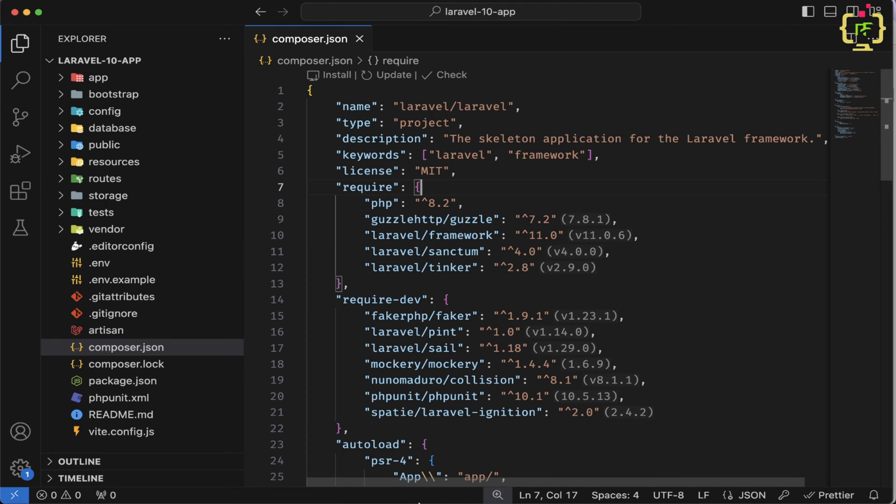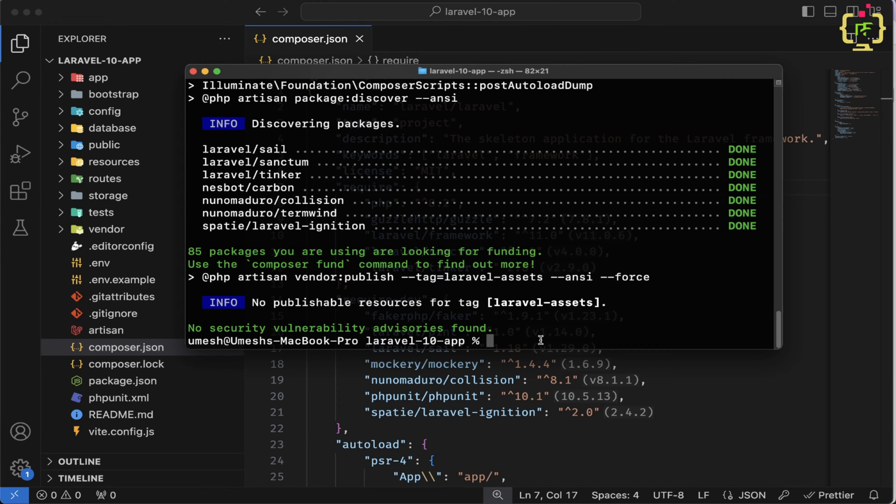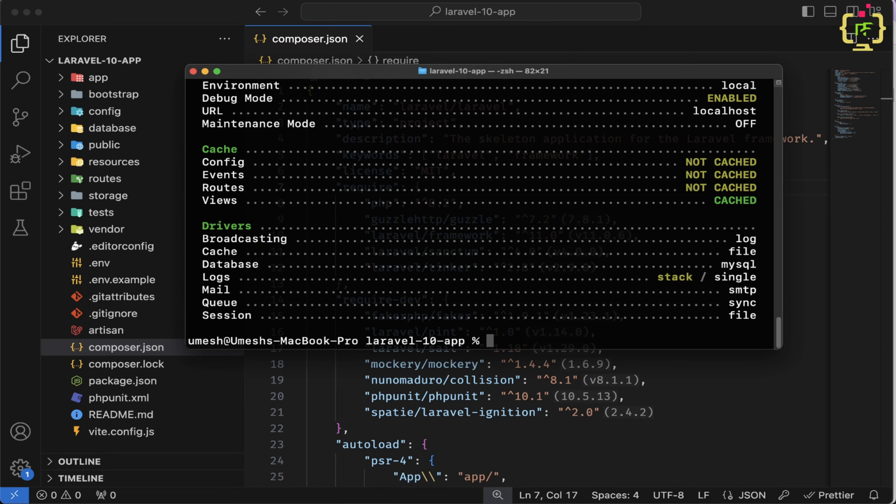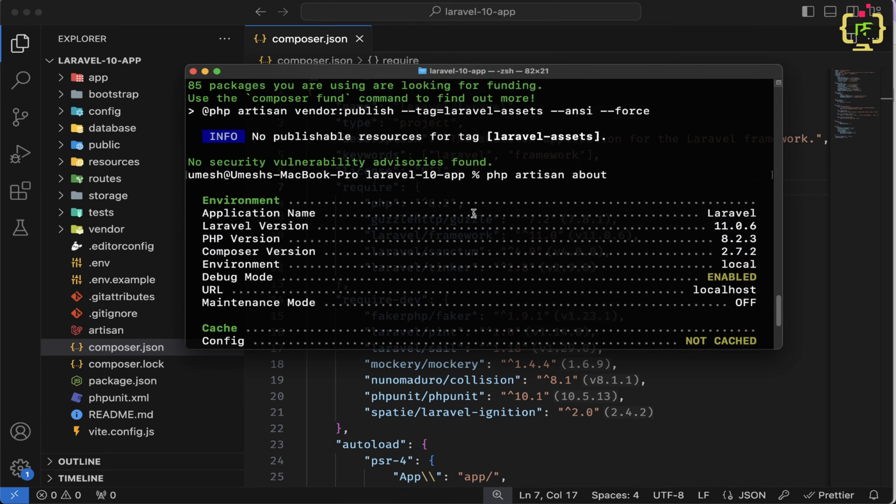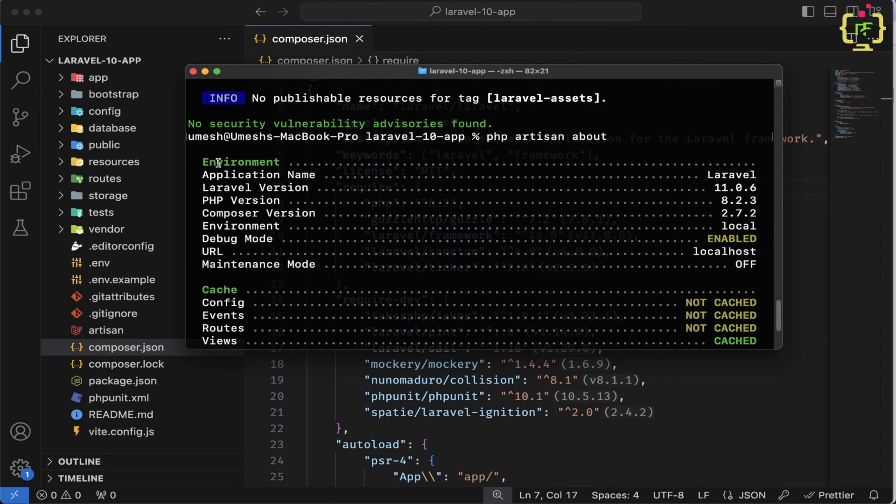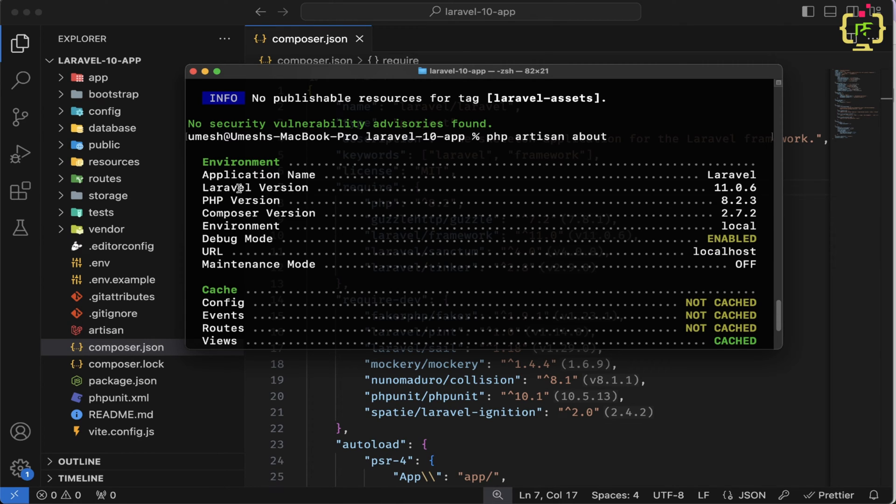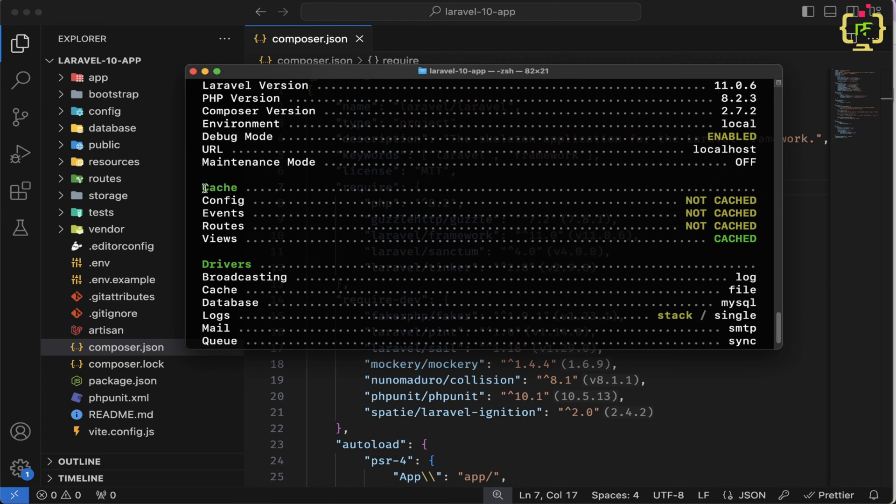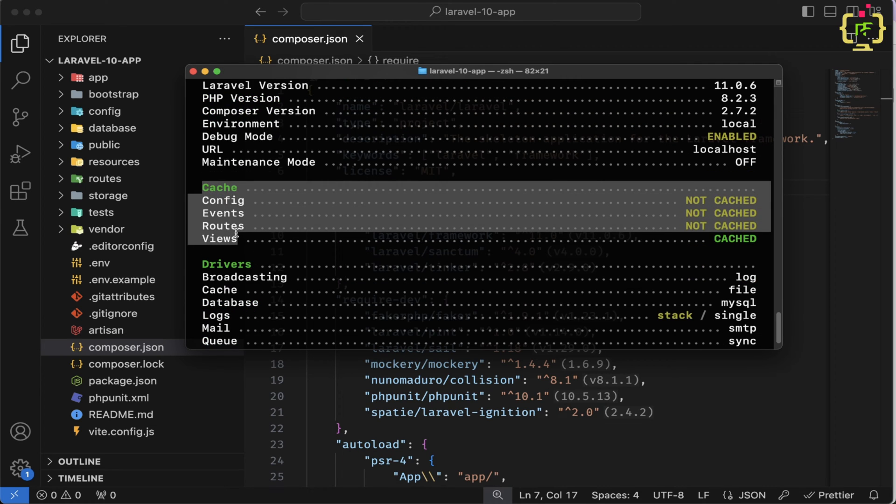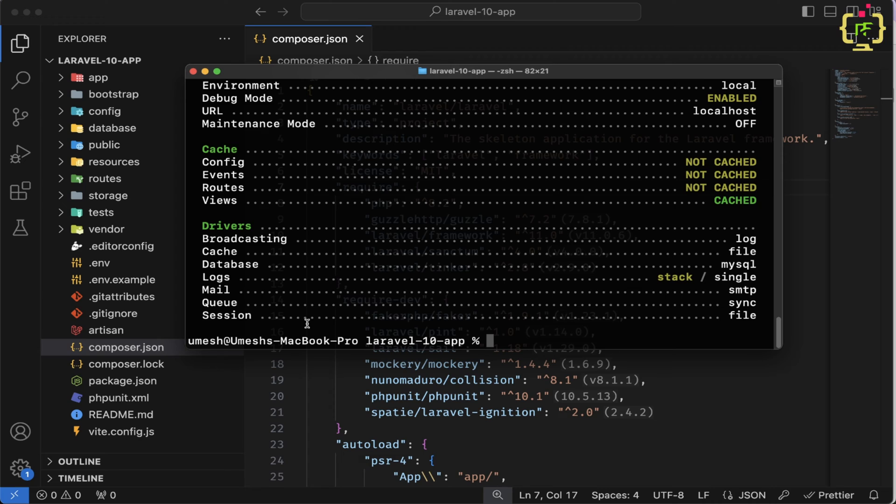Now let's come back to the terminal again. And here we will type php artisan about. So this is Laravel 11 command line. And here we will see this is environment, application name, Laravel version, PHP version, composer version. Everything has been displayed here. We can see cache things drivers.